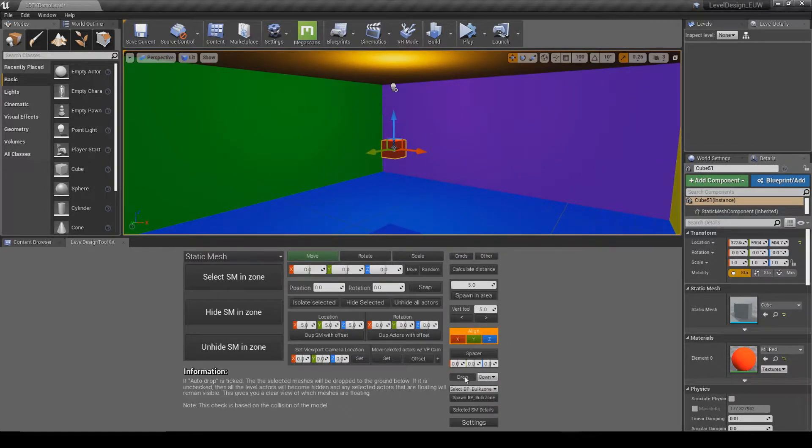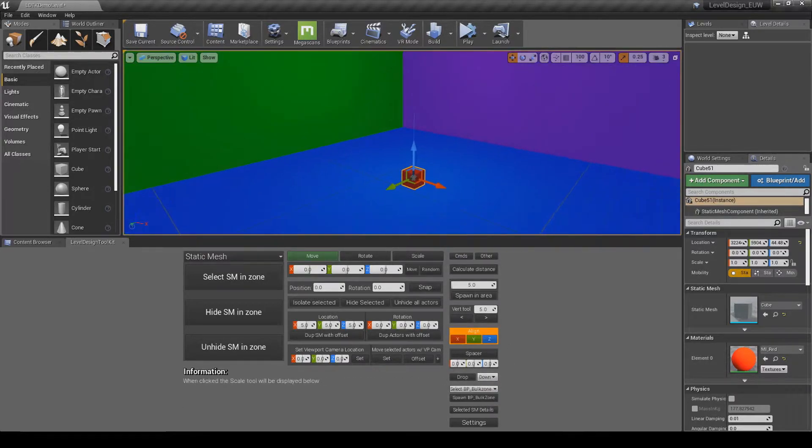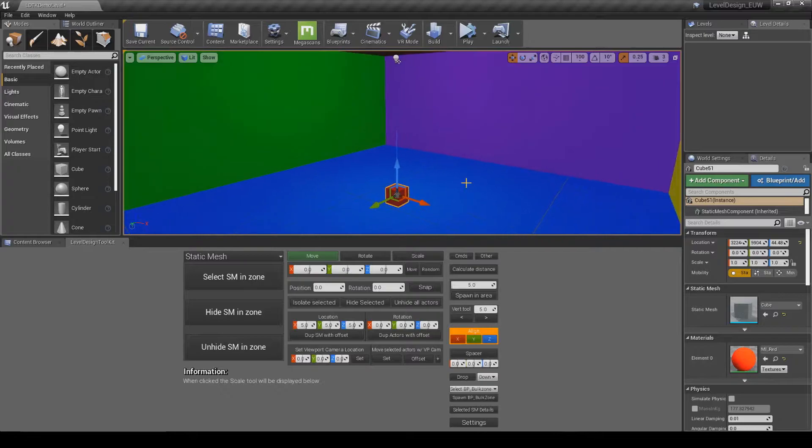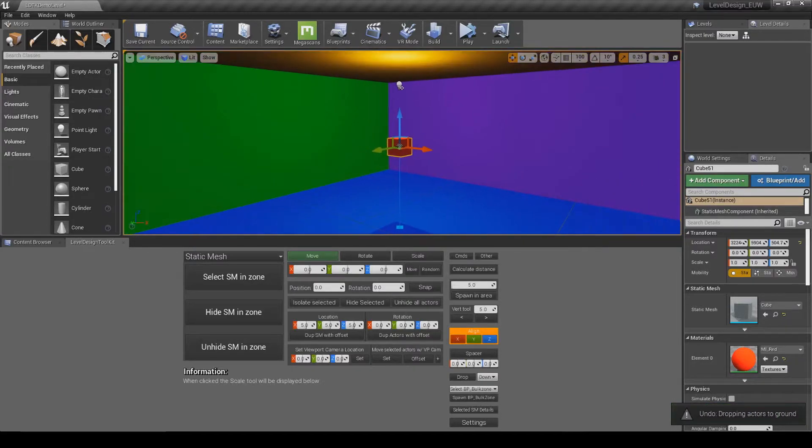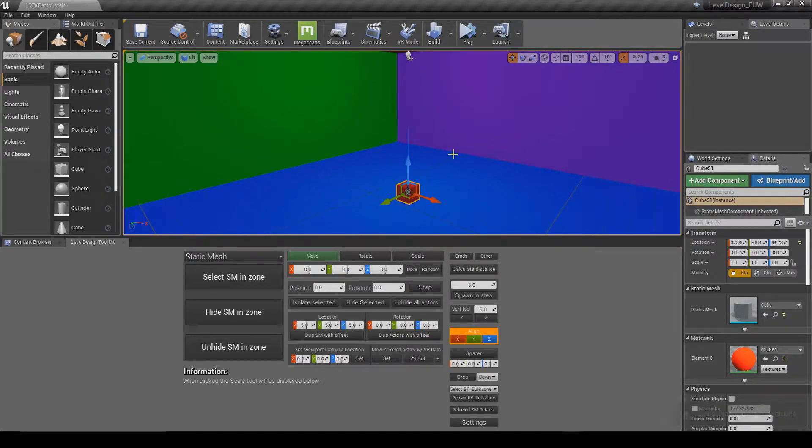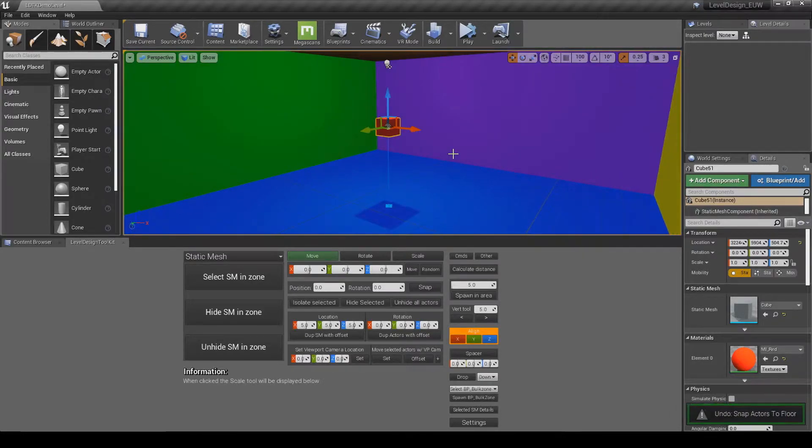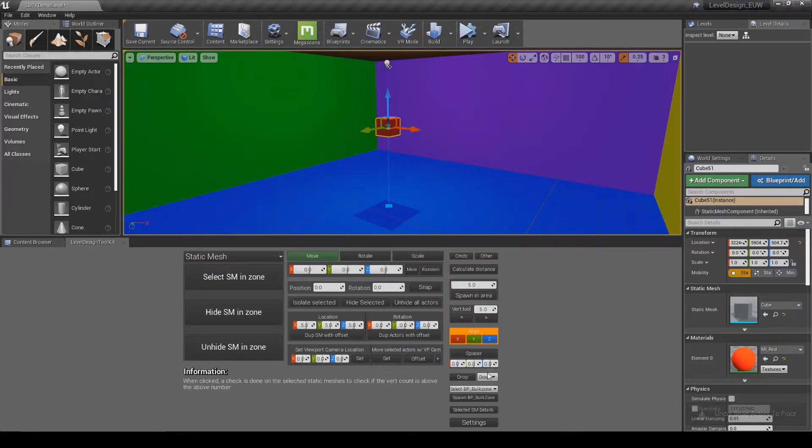You can see when you click drop, it'll drop to the ground. It's similar as pressing the end key, but what the end key can't do is change the direction.